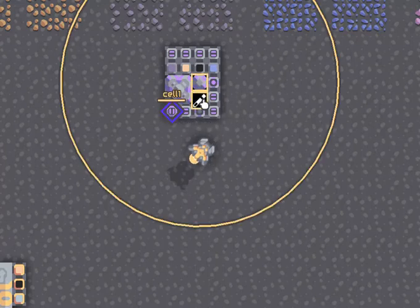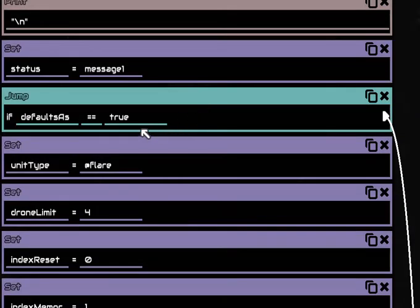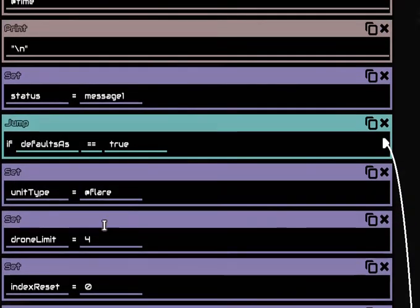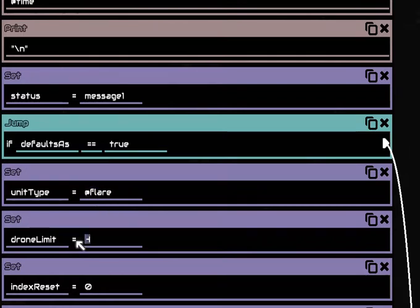It's pre-configured to be set up with four flares. So if you want a different kind of unit, you type it there. Or if you have more or less that you want to use, change that over here.